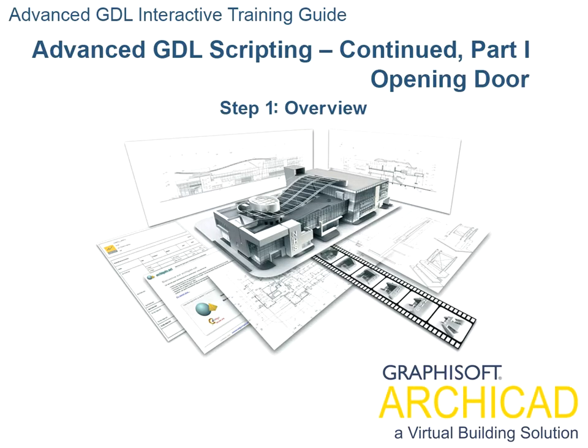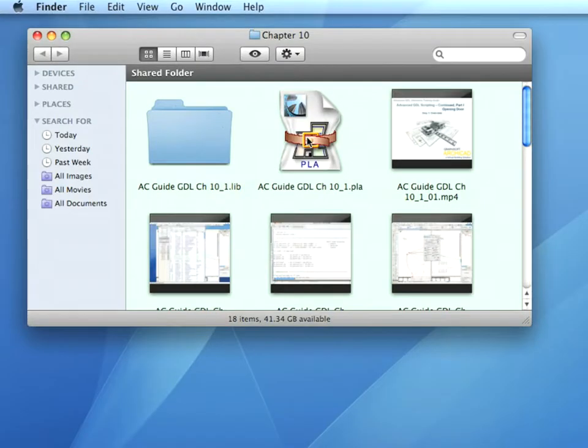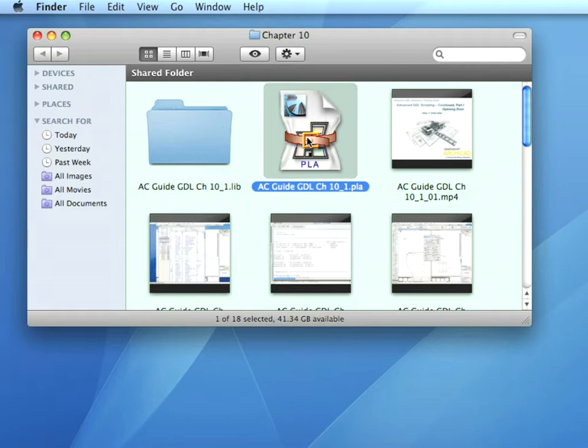Part 1. Opening Door. Step 1. Overview. To start the 10th lesson of the ARCHICAD GDL Training Guide, open the ACGuide GDL Chapter 10 Underscore 1 .pla file.